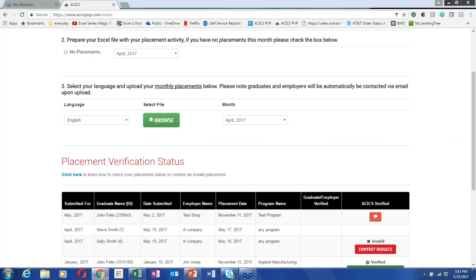If you feel you've submitted everything correctly but get zero fields uploaded, download the template again — we may have made changes, and you can copy and paste your information in. Also, if you have 15 placements for a month but only 10 upload successfully, look at the graduate on the next line — for example, line 11. The system stops uploading graduates on the first error, so look at that next line to find what's amiss.